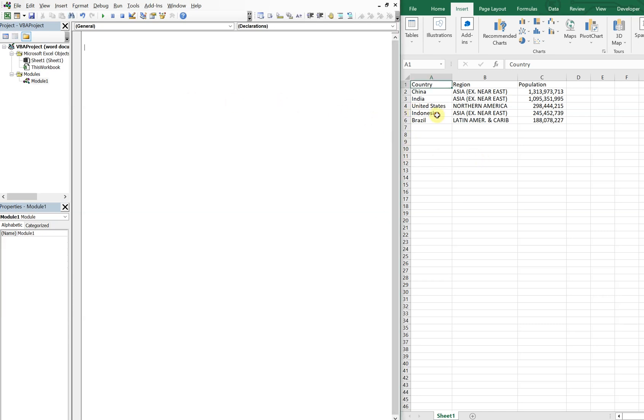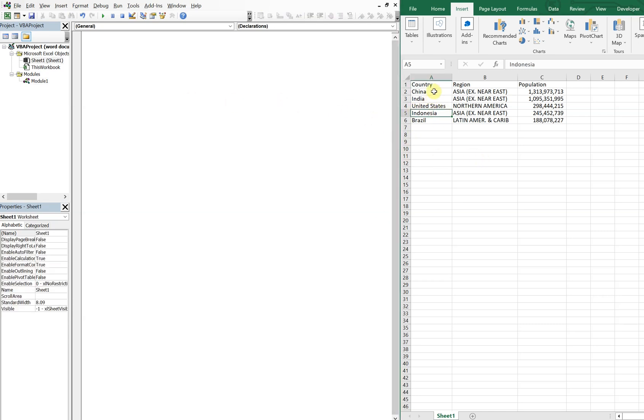All right, so on the left I got my VBA editor, on the right I've got a list of countries with their respective regions and populations. So let's go ahead and add a couple of charts here.